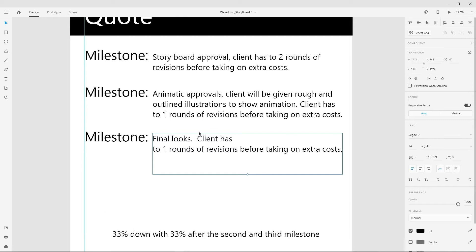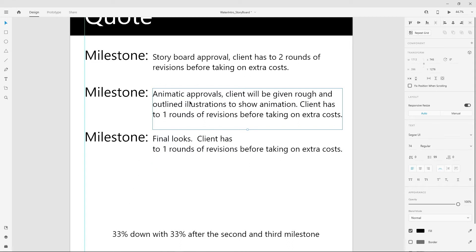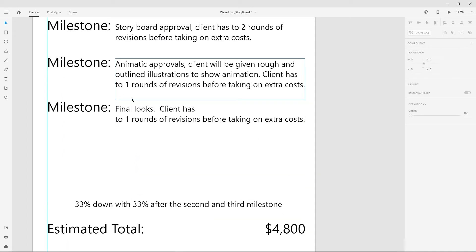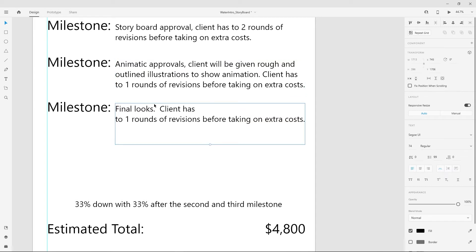Each milestone comes with 33% down of the estimate. So with three milestones, that's 33%, 33%, and 33% — the remaining last round. I do this because you never know if a new marketing agent will say they don't want to go in this direction and your project gets shelved. By doing milestones and getting paid 33% per milestone, you also get the process of getting paid going. On a net 30, that means 30 days after you invoice you get paid, so milestones help stagger and overlap those payments.